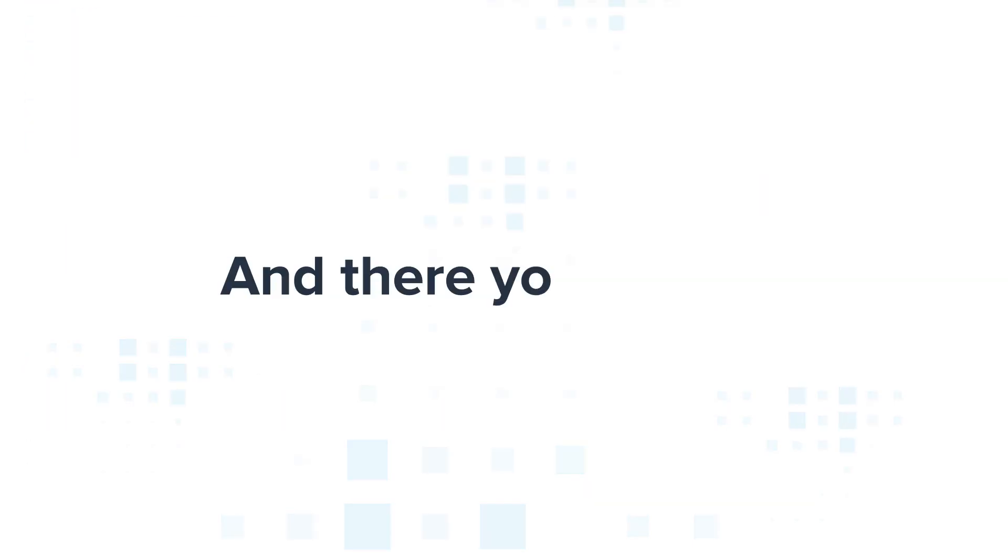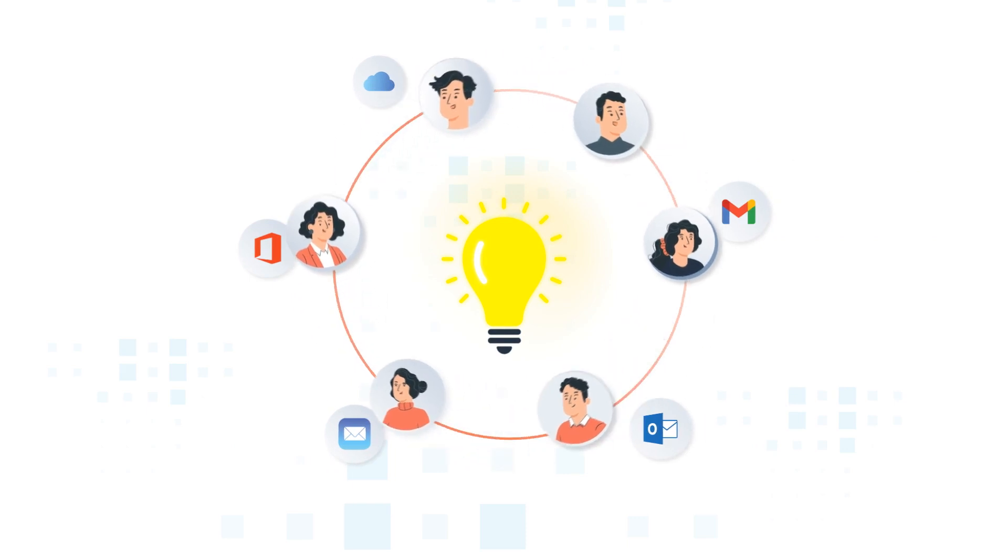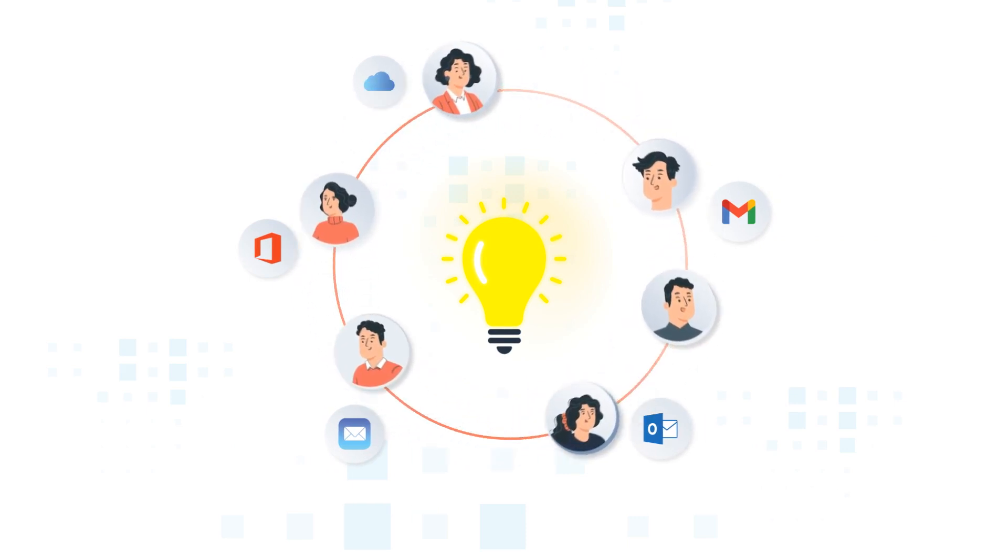And there you have it. With HubSpot's seamless solution, managing multiple email addresses within contacts has never been smoother.